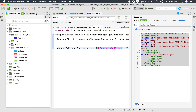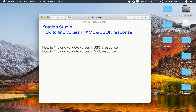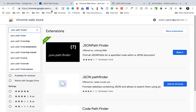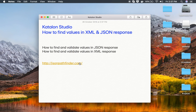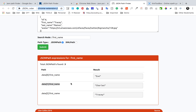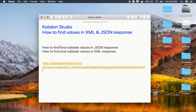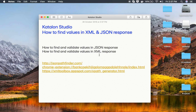I will make all these URLs available in the notes in the description section of this video - the JSON pathfinder, the JSON path tool, and the XML toolbox. This is how you can use Katalon Studio to find and validate values in JSON and XML responses for API testing. I hope this session was very useful for you. Thank you for watching.